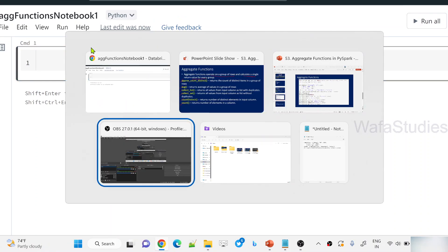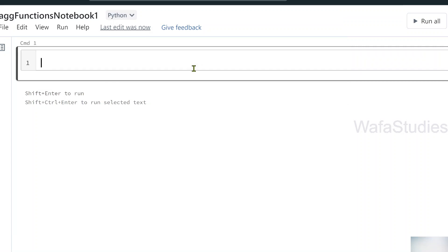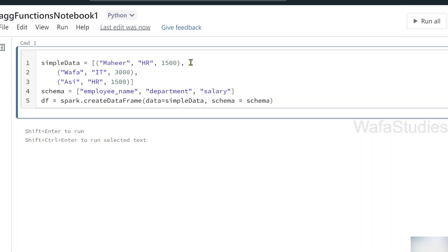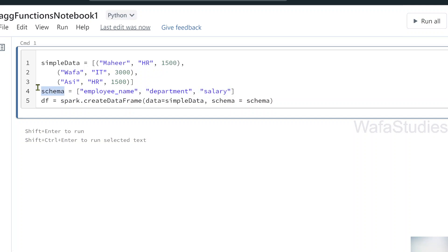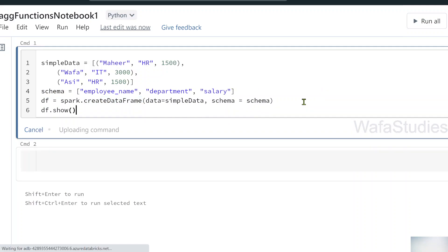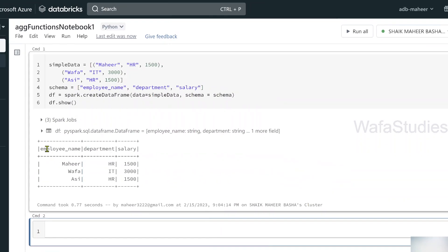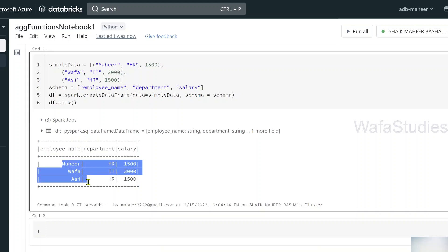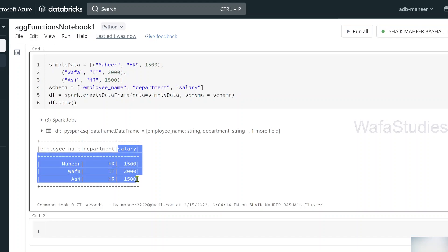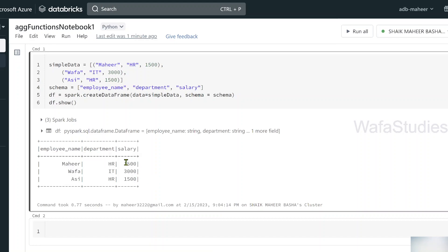Once the notebook is created, let me create a DataFrame. I have already written some Python code which I'll copy and paste here. I created a list of tuples where each tuple represents one row, and a list of strings indicating column names as the schema. Finally, using the createDataFrame function I'm creating this DataFrame. Let me use DataFrame.show to display it.